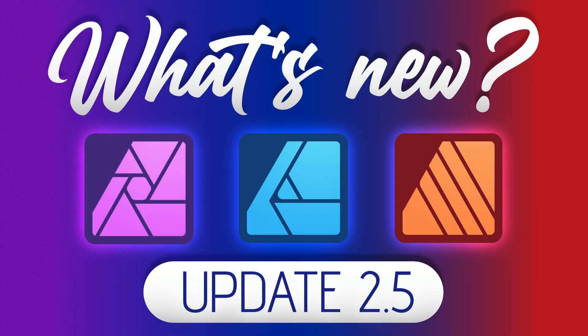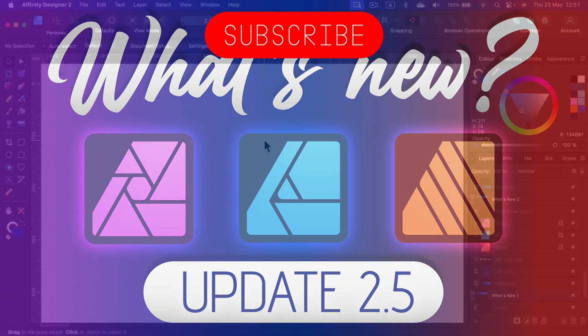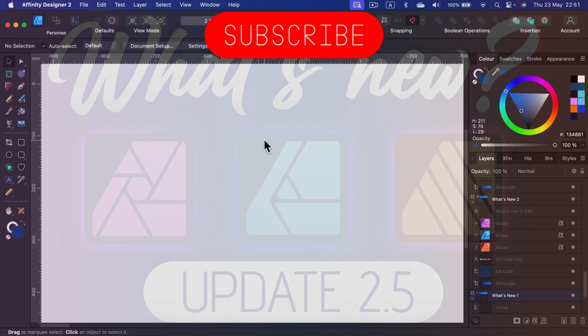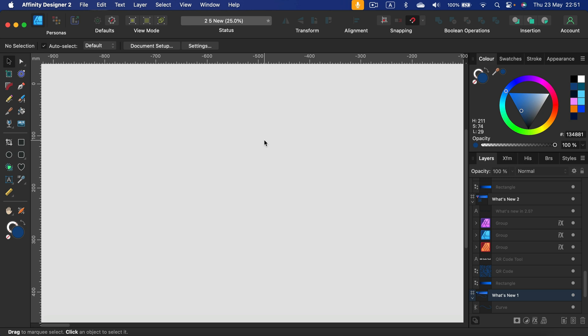Update 2.5 is live. It's time to update your Affinity Designer, Affinity Photo, and Affinity Publisher. It seems like we are halfway through this generation of Affinity software. So let's check out what's new with this update.